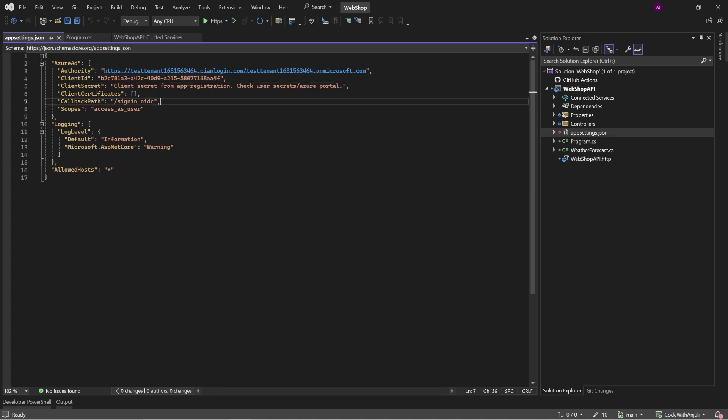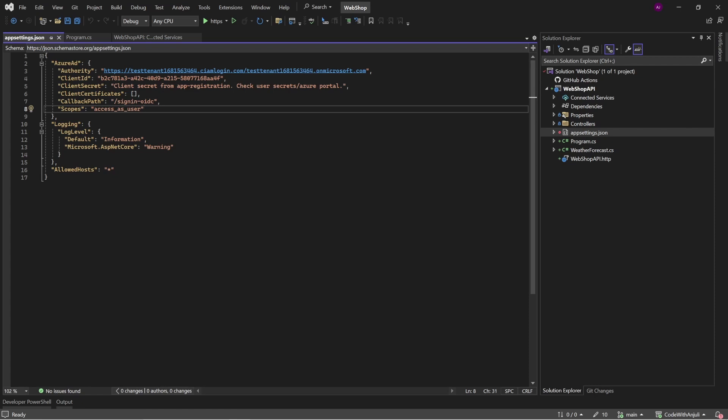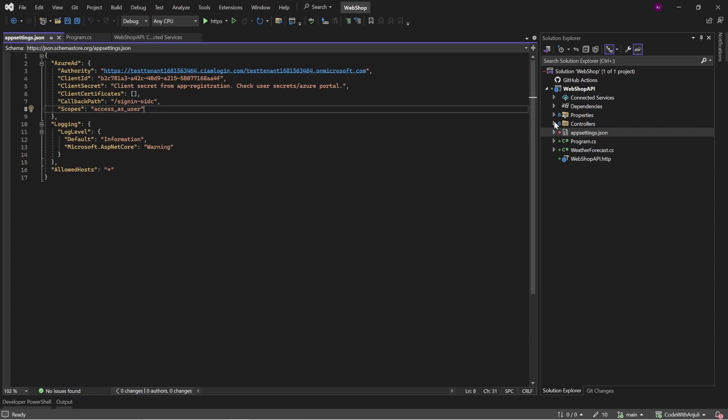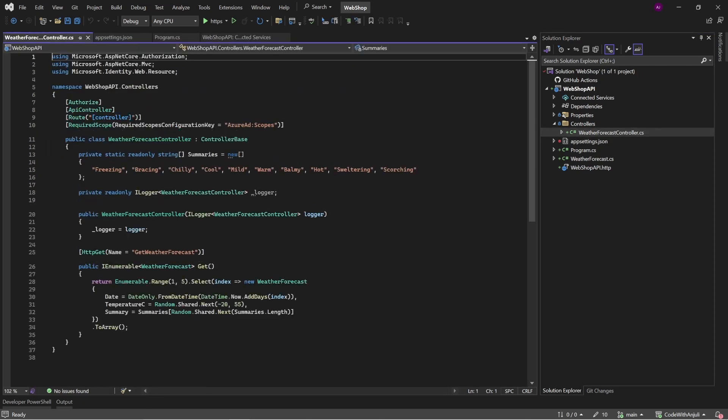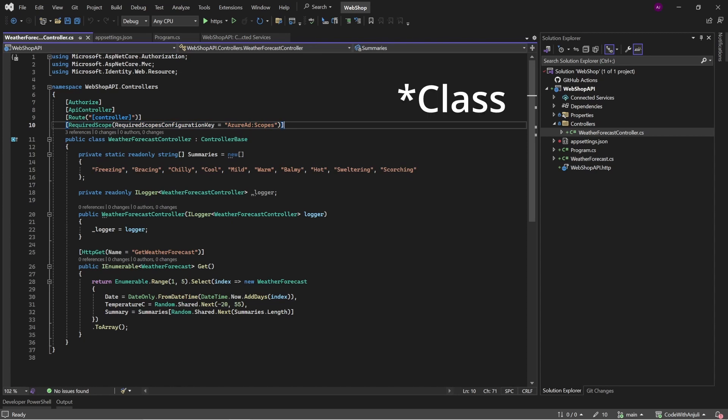And also another important thing is the scopes. And these are actually the permissions that a frontend application or a user needs to have to be able to access this API. And you can also see this in the controllers, because if you go to the weather forecast controller, here you have the required scope. And this means that for every method within this application, you need the scopes that are defined in the app settings.json.